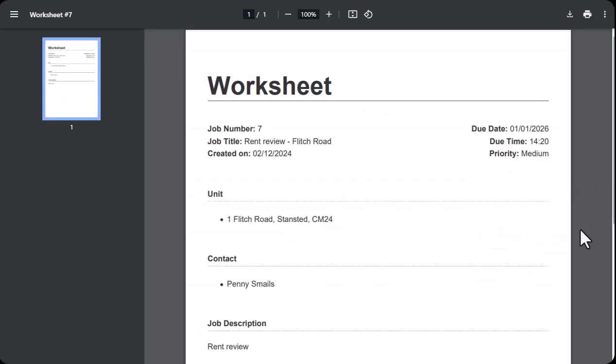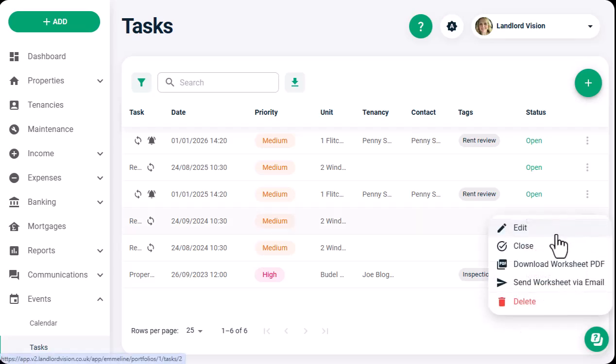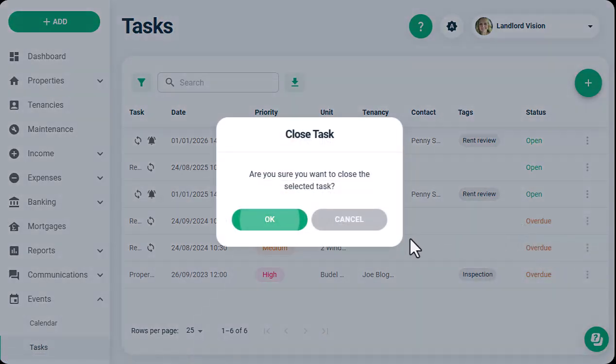When a task has been completed, you can go ahead and mark it as done, and even hide all completed tasks from view, only viewing the tasks still yet to be done.